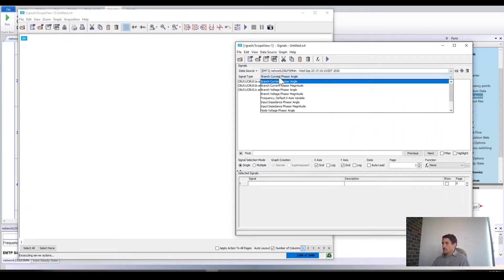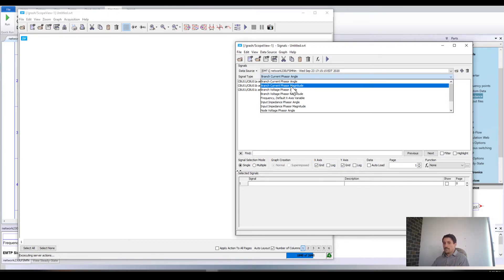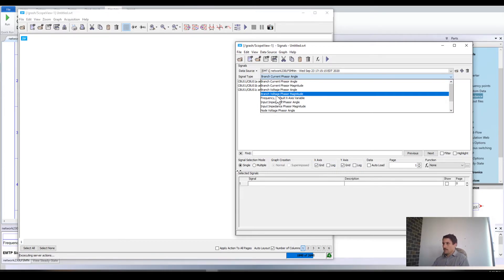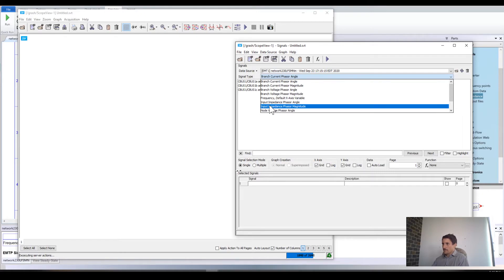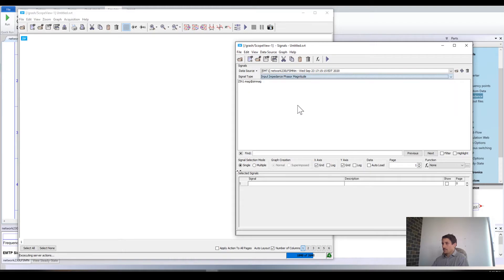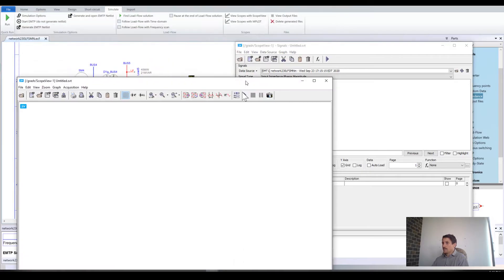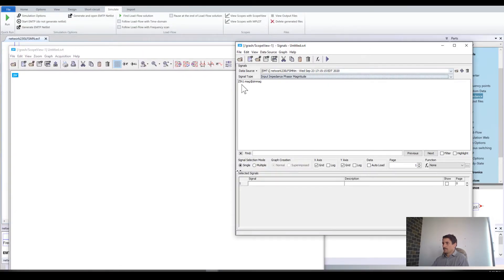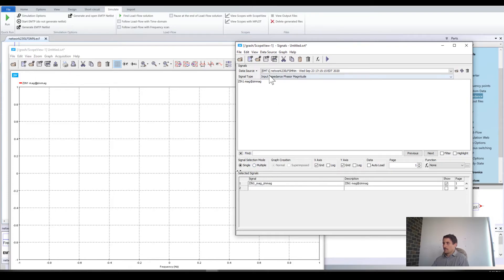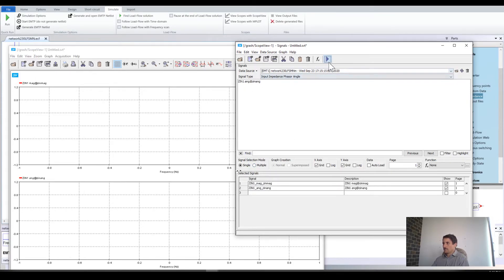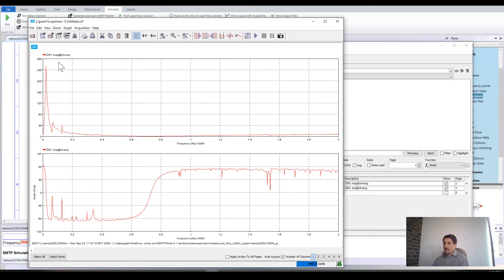Open Scope View. In Scope View you see that for each type you have angle and magnitude. The frequency scan is done in the phasor domain and you have here Input Impedance phasor, Input Impedance phase angle and magnitude. Zin is the name of my device. I can select the magnitude and then the angle — you have magnitude in ohms versus frequency going up to 20,000, and the angle in degrees versus frequency.